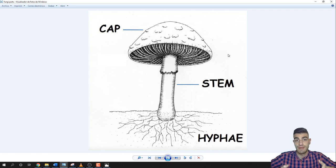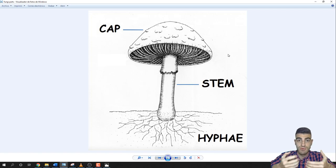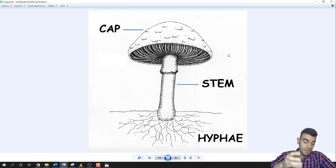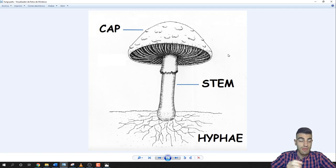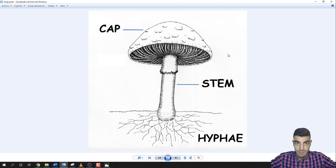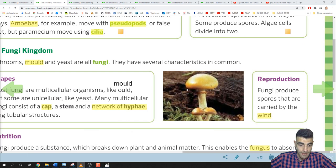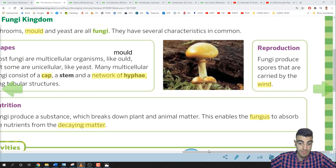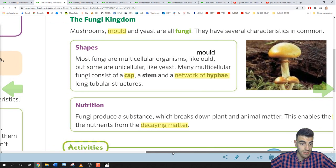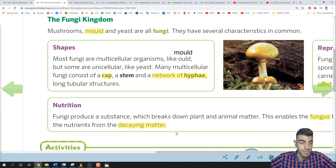If you use a plastic bag, all the spores are contained inside and you might throw them in the rubbish, so mushrooms cannot reproduce anymore. It's important to always use a basket when collecting mushrooms to allow spore dispersal.